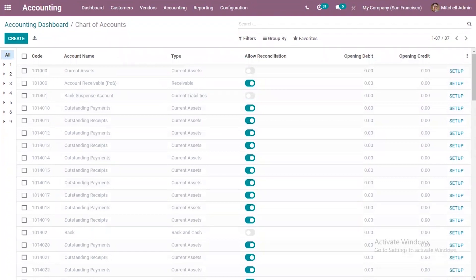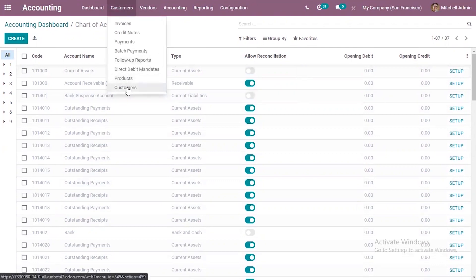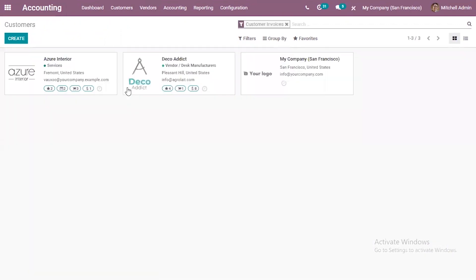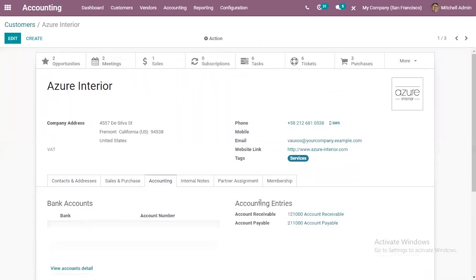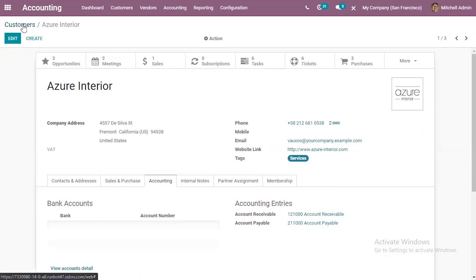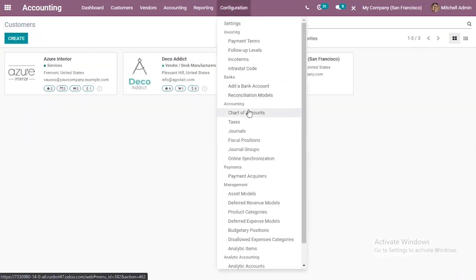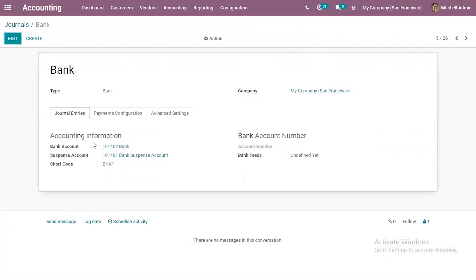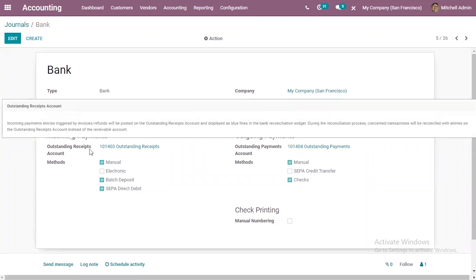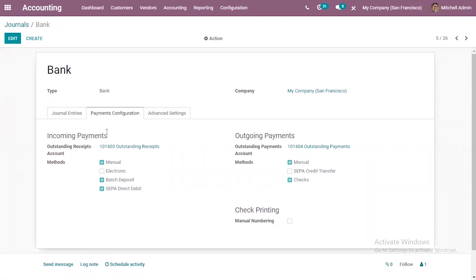There are a few accounts which cannot be removed because these are set as default by Odoo in certain areas. For example, if you go to a customer form - that is a partner form, it can be a vendor - inside the partner form you have an accounting tab where you can see accounting entries including accounts payable and receivable. So you can see two accounts are set by Odoo by default. You also cannot remove accounts set on journals like a bank journal or cash journal, where you can see a bank account, a suspense account, and under payments configuration you can see outstanding receipts account and outstanding payments account. These accounts are set by Odoo as default so you cannot remove them, but you can replace them if you want to update the account.